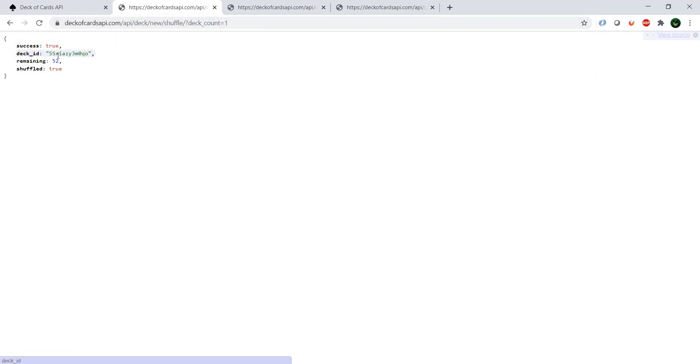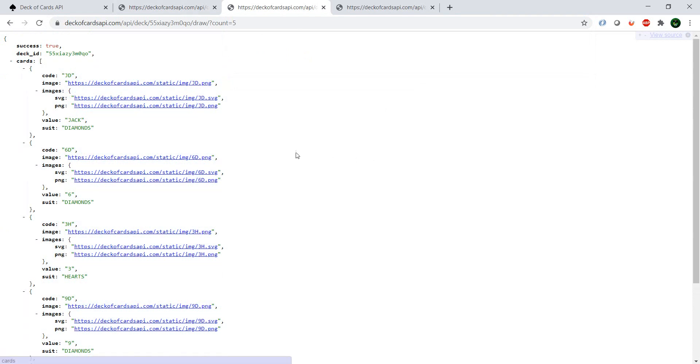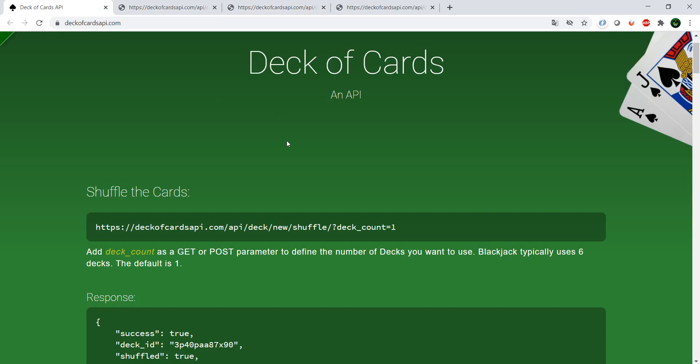So you can just create a normal deck with 52 cards and simulate a game with five cards to each player, and you're ready to go in less than a minute. I hope you like this API. If you have any APIs you'd like me to look at, please write them in the comments. If you liked the video, hit that like and subscribe button, and as always, I'll see you in the next one — have a good one, bye bye!